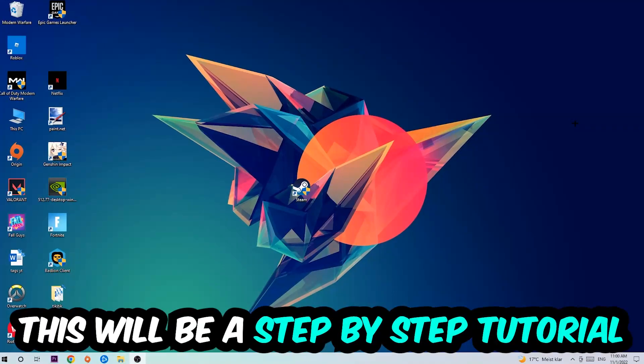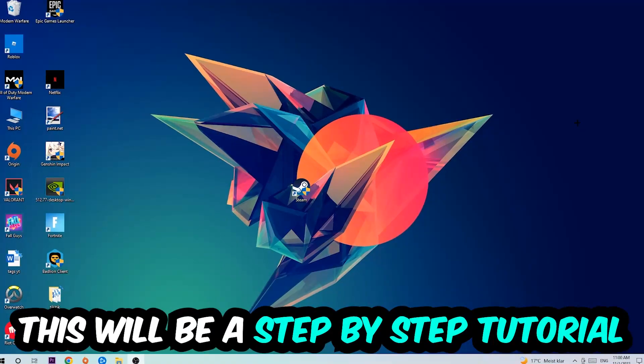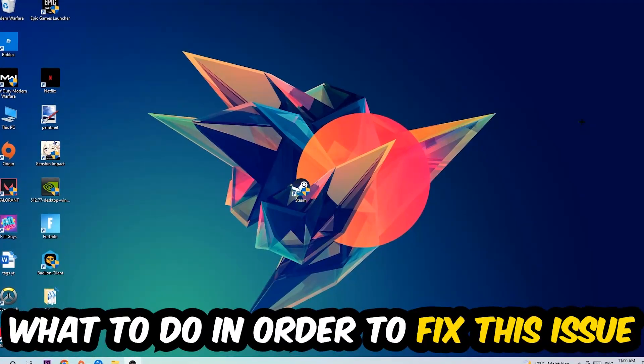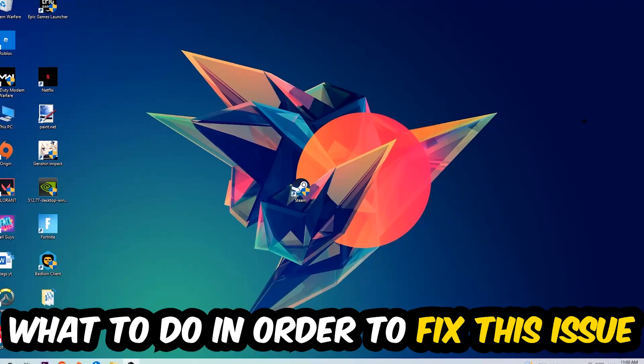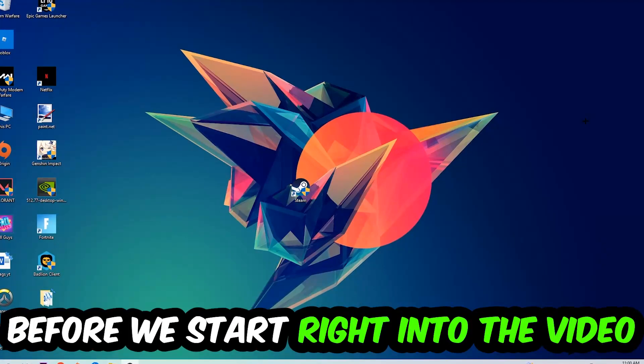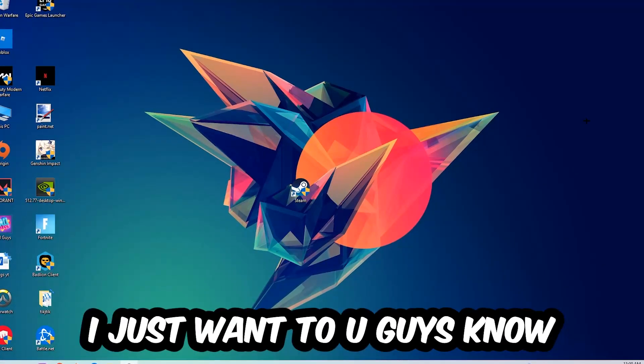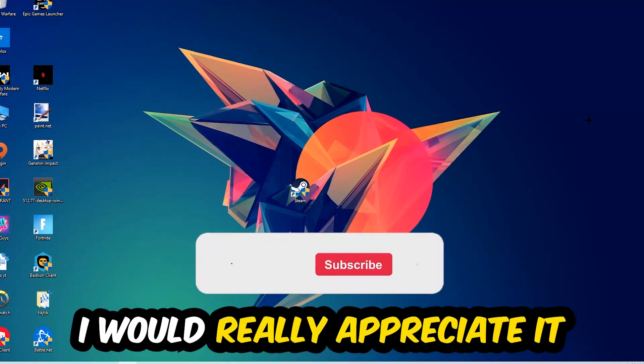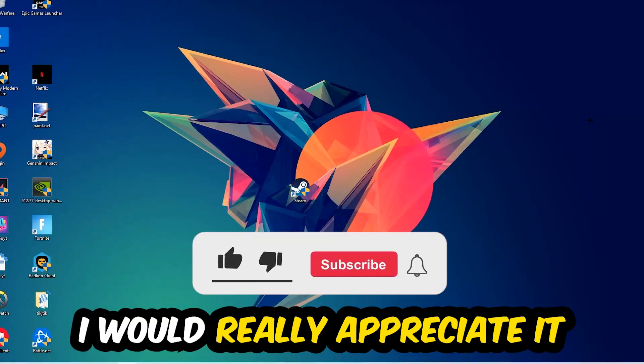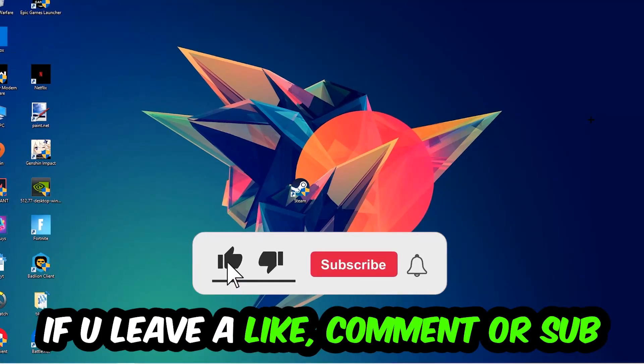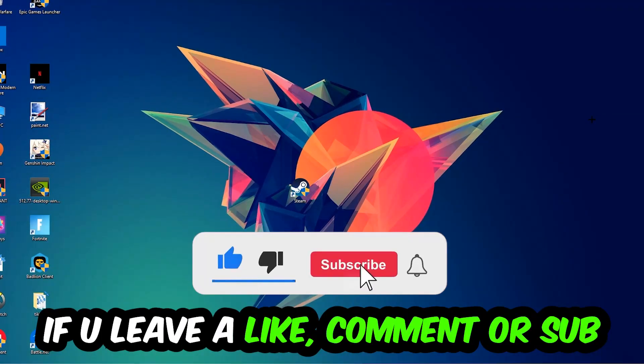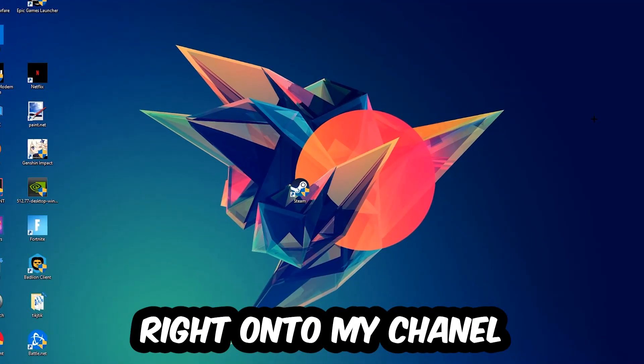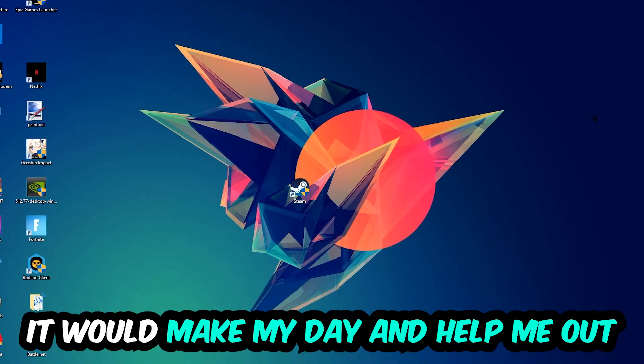Stick to the end guys, this will be a step-by-step tutorial. In the end you will perfectly know what to do in order to fix this kind of issue. Before we start, I would really appreciate it if you would leave a like, a comment, or a subscription. It would really make my day and help me out as a little YouTuber.